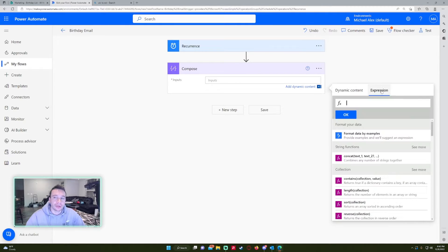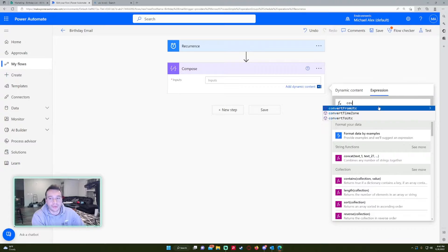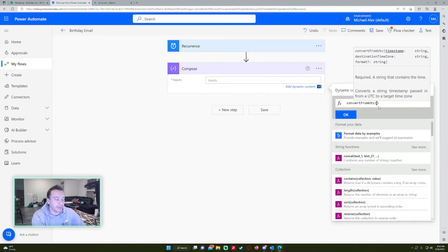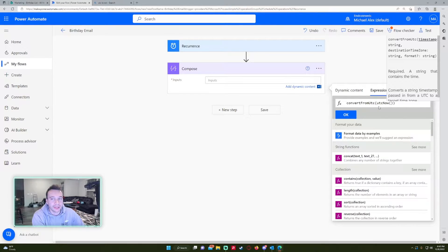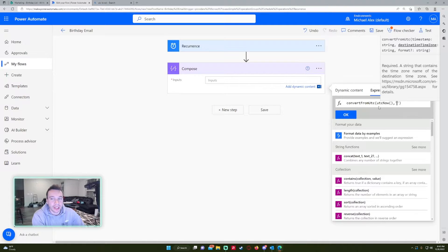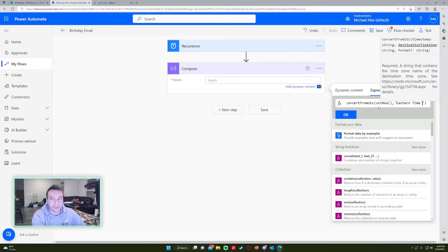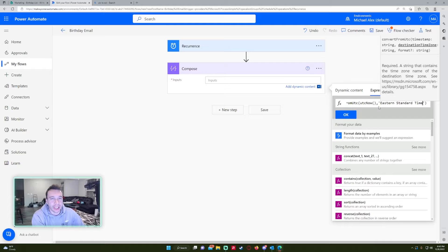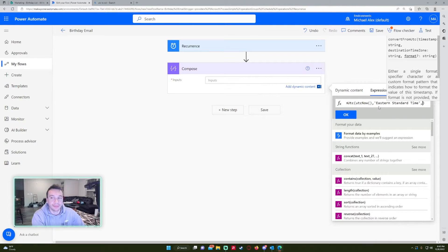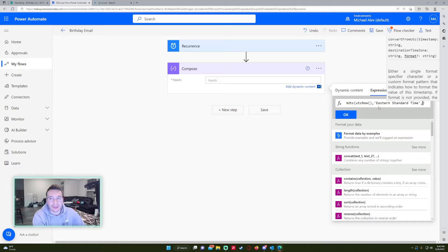So let's go back into the expression and we want to do convert from UTC parenthesis. So it's asking us for a timestamp right now. We're going to do UTC now parenthesis, closing parenthesis, comma, destination time zone. This is going to be Eastern time, Eastern standard time. If you want to do a different time zone, you're going to want to look up what the correct syntax is for your time zone. All right. Close that up with single quotes.